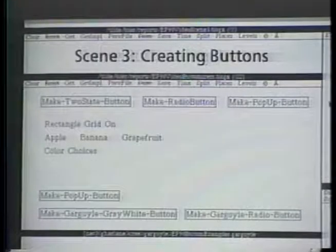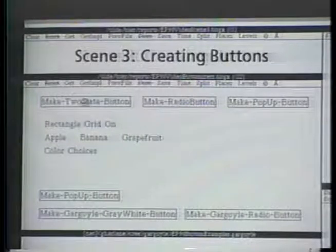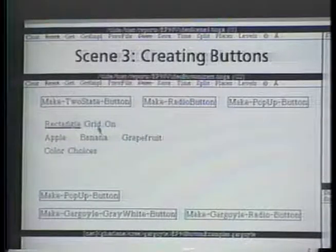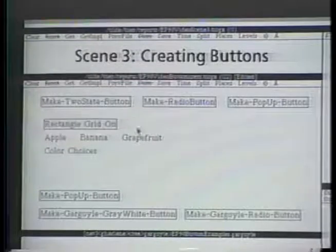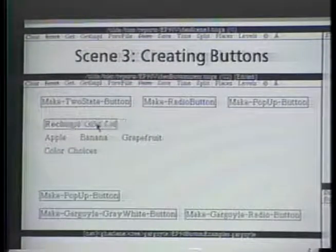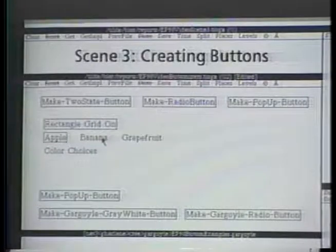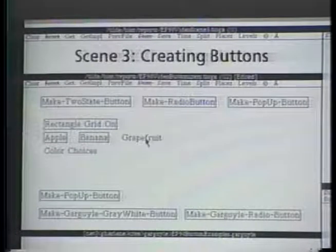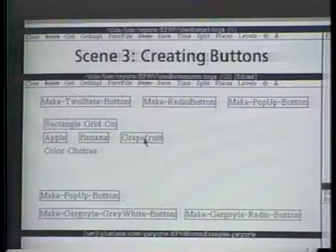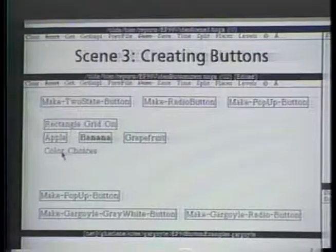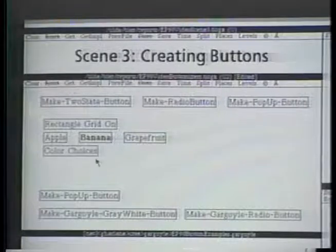There are many ways to create embedded buttons. In this text document, special buttons called buttonizers can be used to turn other document objects into buttons. The first buttonizer makes an on-off button. The second one makes radio buttons.